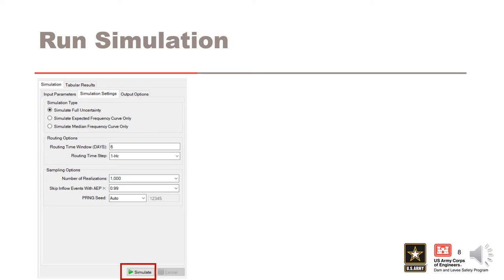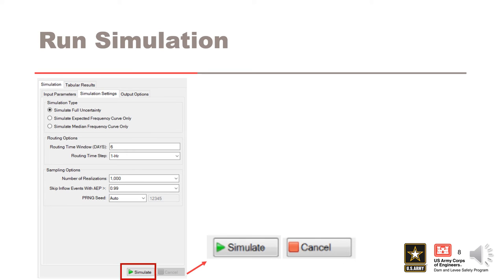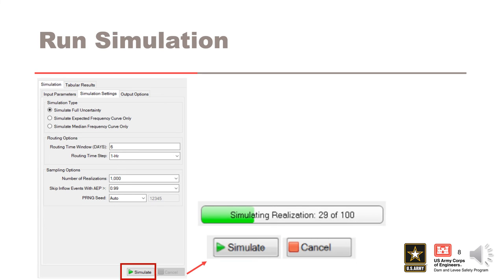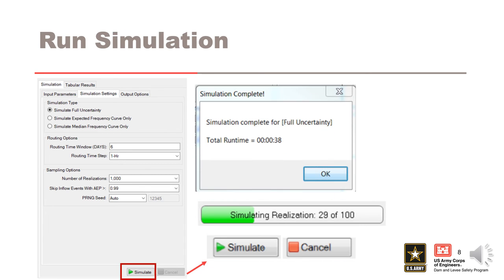While a simulation is being performed, the user can cancel the simulation at any time using the cancel button. While the simulation is running, a progress bar appears to the left of the simulation button showing the progress of the simulation. When the simulation is complete, an image will appear which notes the total simulation runtime.